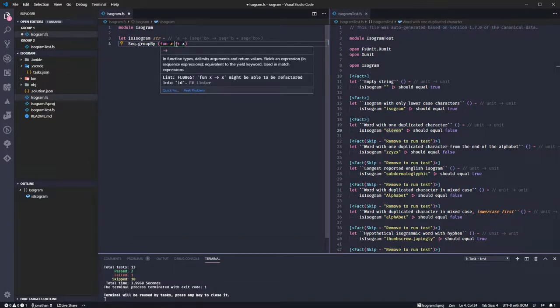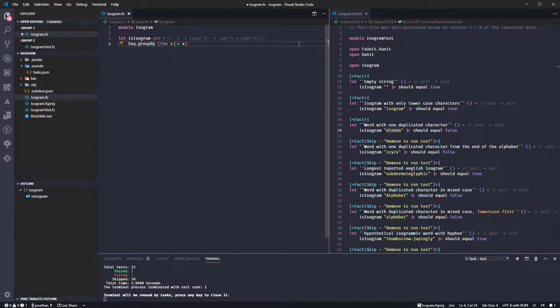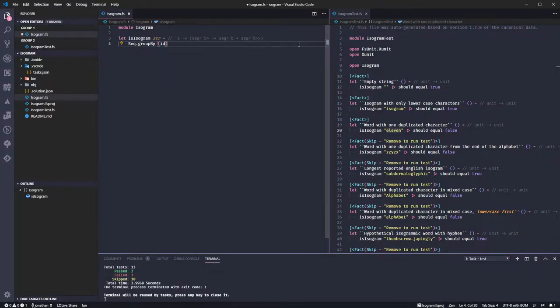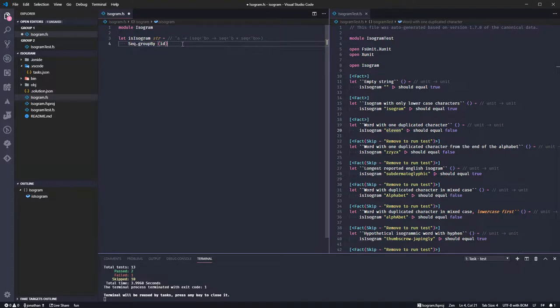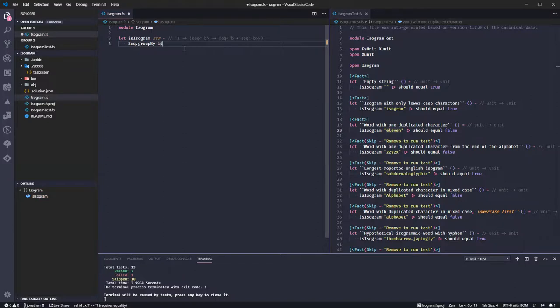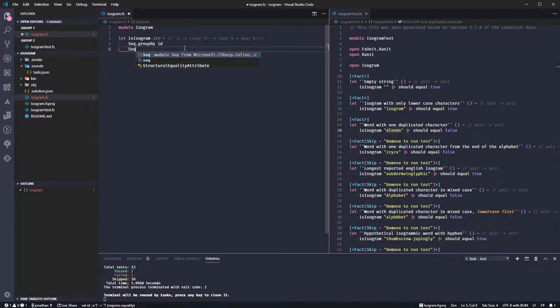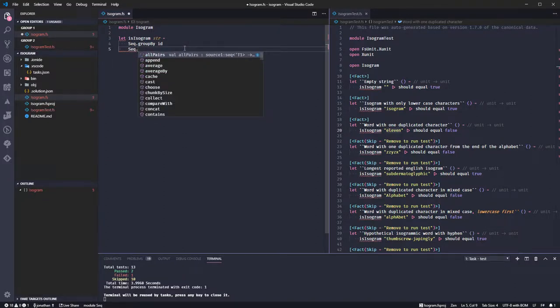Just quickly group it by itself. Might be able to be refactored into ID. Okay if that works it seems to just be an F-sharp shortcut for group by yourself. Don't need the brackets then.